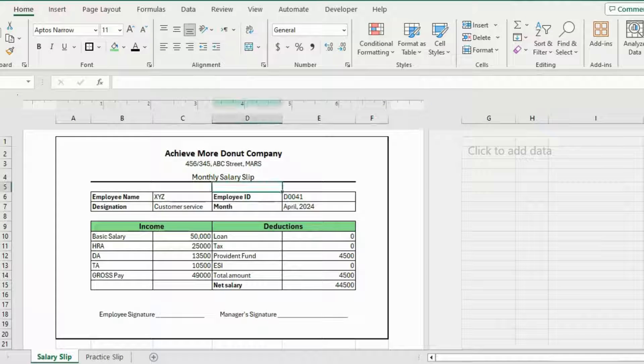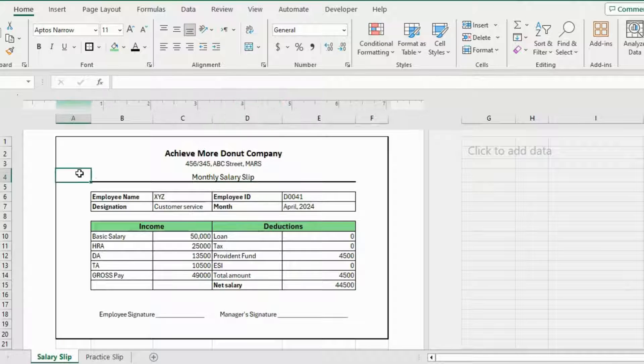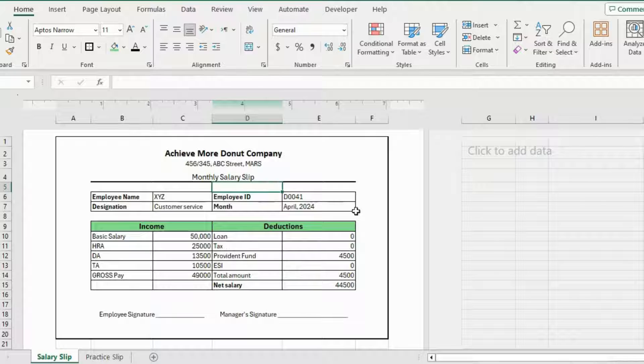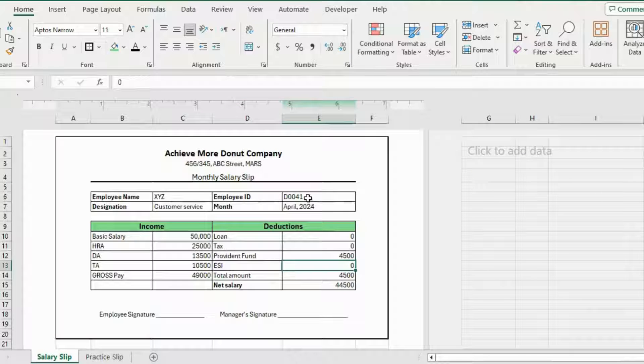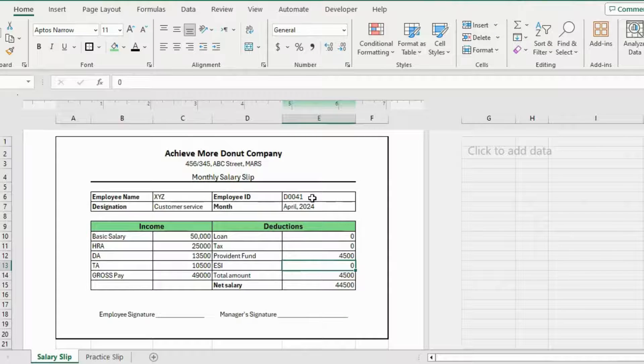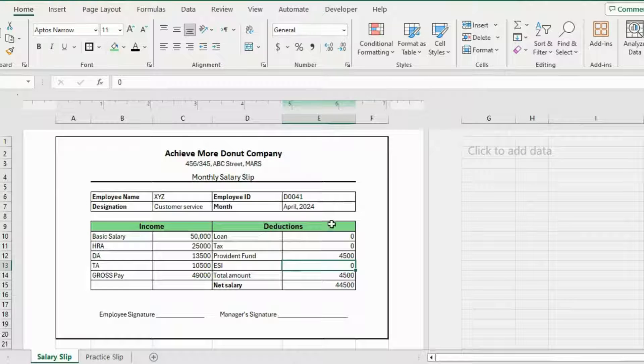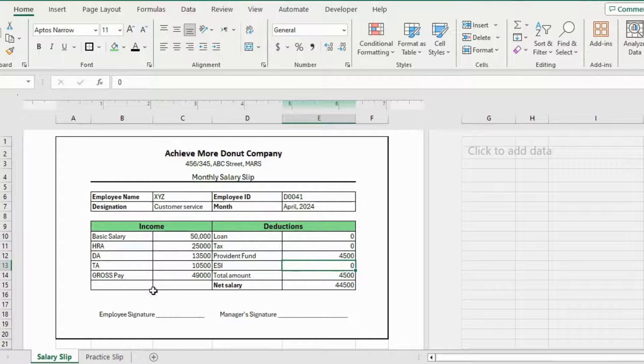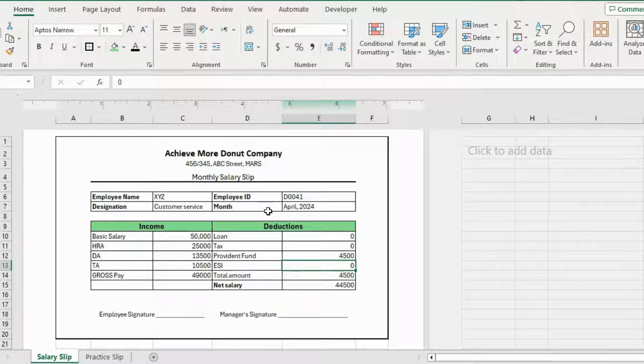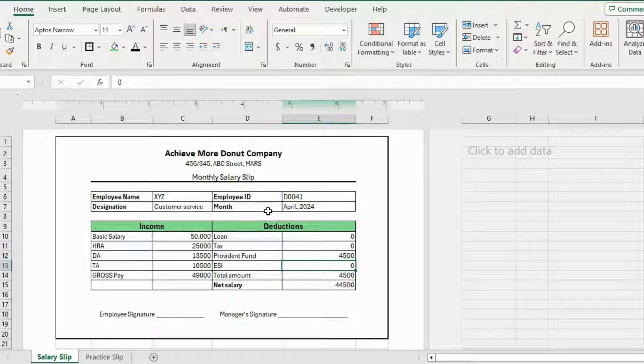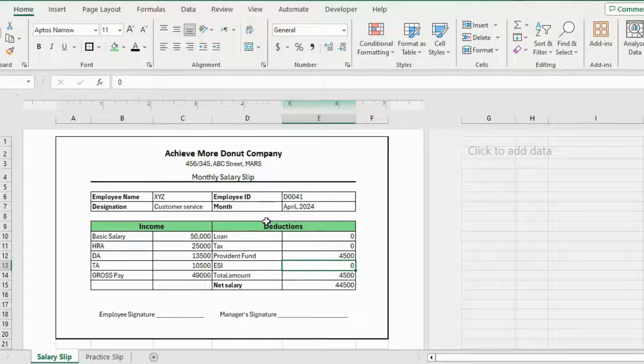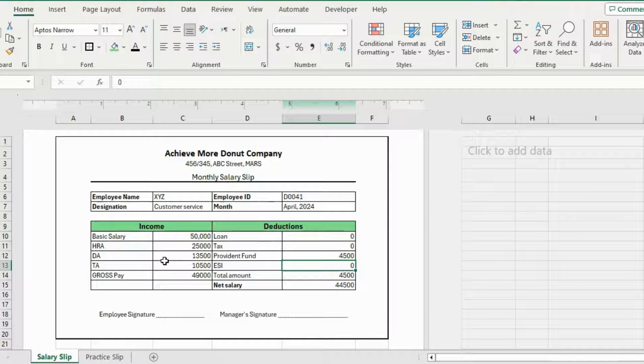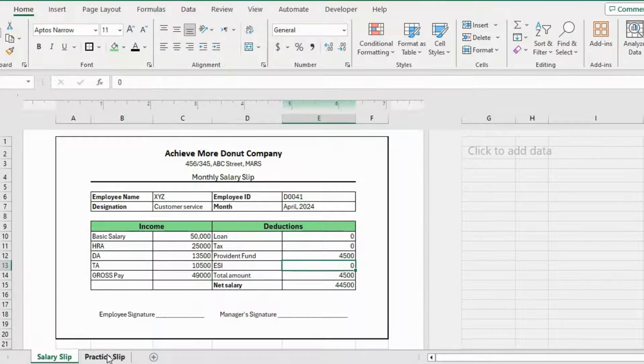In this video, I'll teach you how to create this monthly salary slip in Microsoft Excel. As you can see, I already have created a template of the monthly salary slip here, and I'll teach you how I created this. If you want to follow along, I have linked the salary slip template in the video description. You can download it from there. Now let's open a new MS Excel sheet.